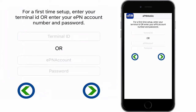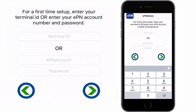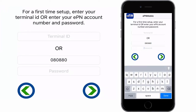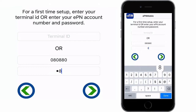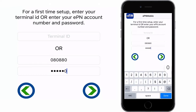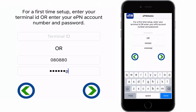Now you need to enter in your EPN account number. This is the same as the username that you used to log in to eProcessingNetwork.com with. Enter your eProcessingNetwork.com password, then tap next.